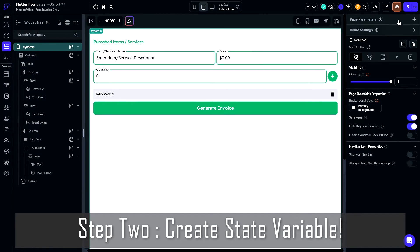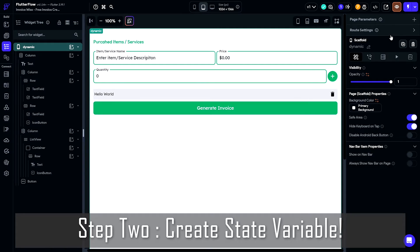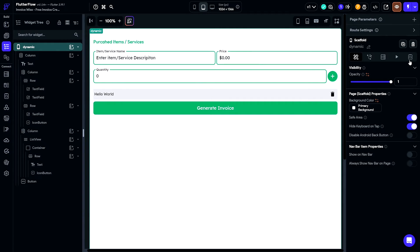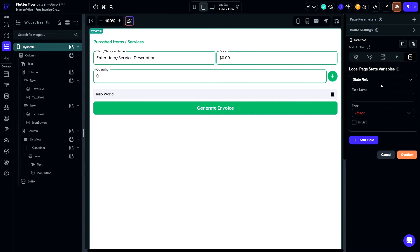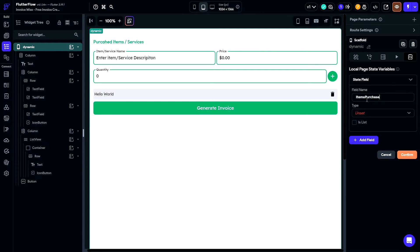Once this is done, define a state variable to store the list of items. Initially, this list may contain one predefined item, but the users will be able to add more dynamically.